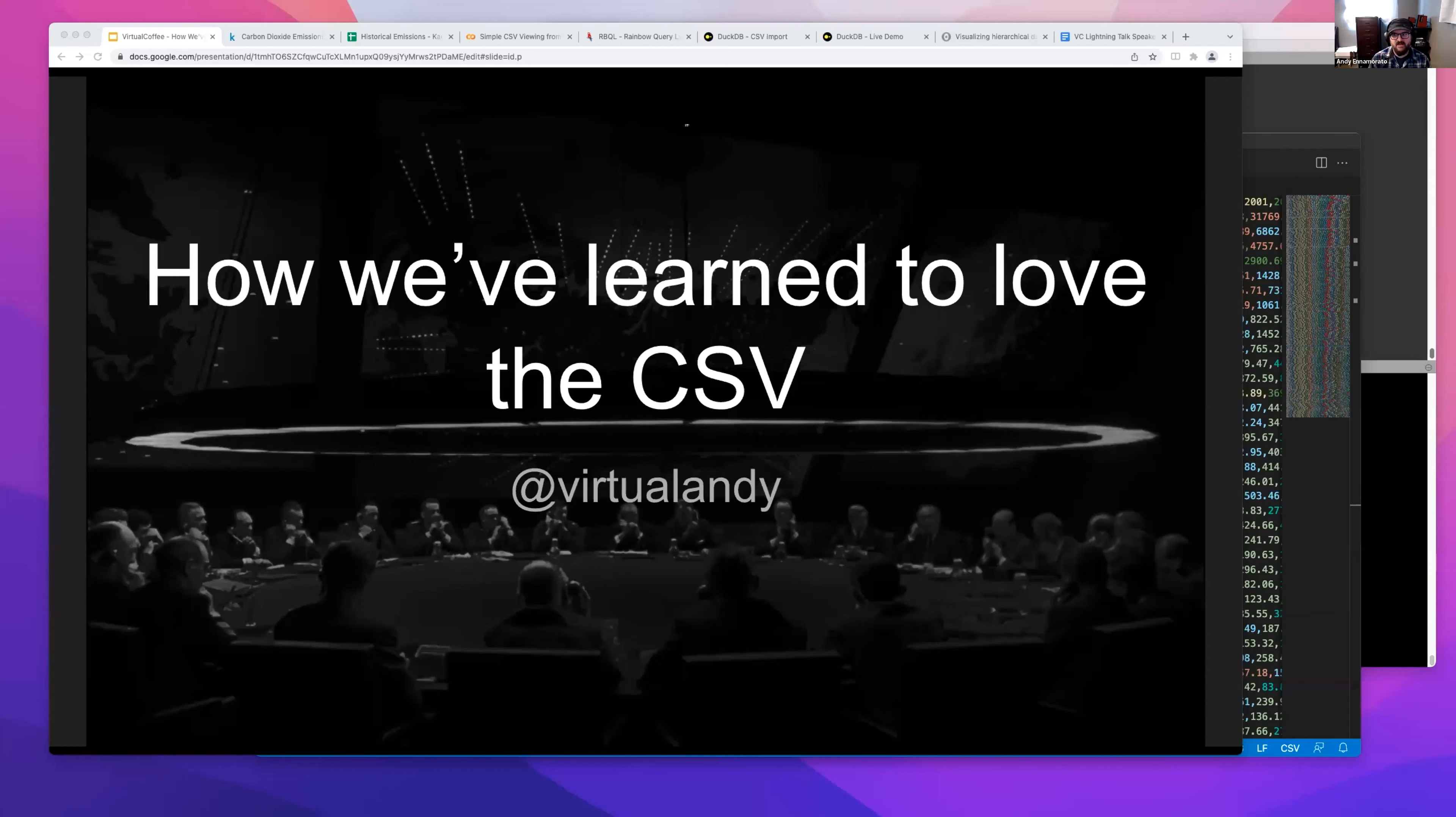Thank you. Good morning, afternoon, evening, Virtual Coffee folks. Thanks for having me. I'm here to talk about how we've learned to love the CSV.